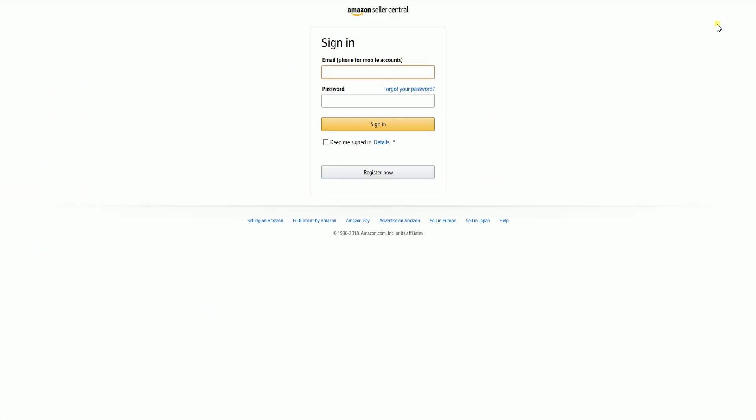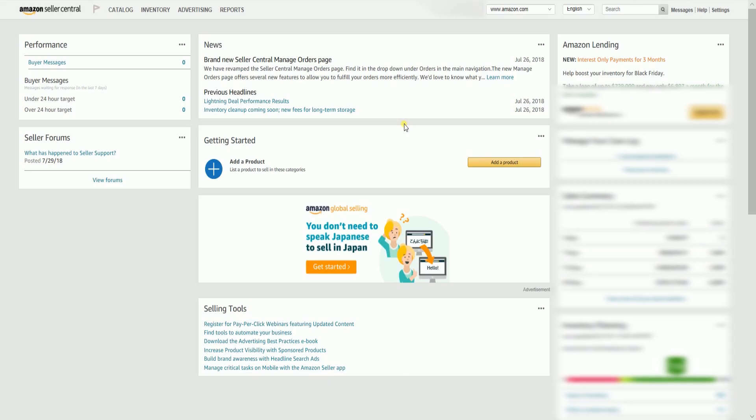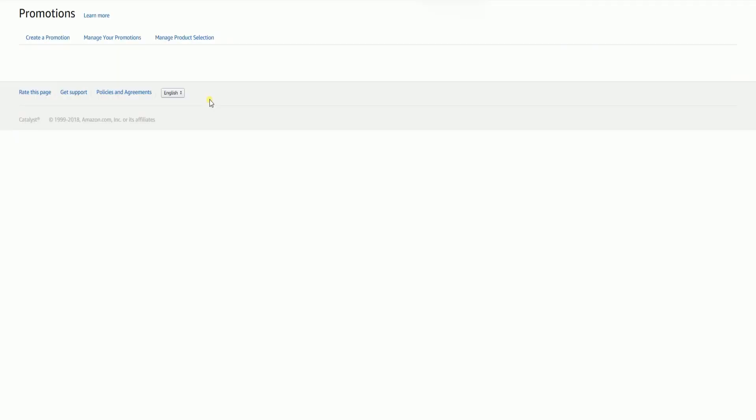The first thing that you need to do is to log into your Seller Central account. That's sellercentral.amazon.com. Once you're in, hover your mouse to the Advertising tab, then select Promotions on the drop-down.